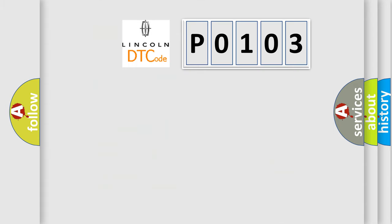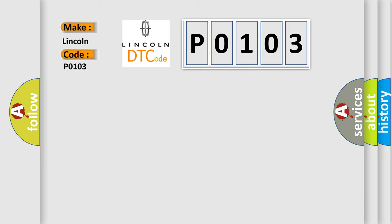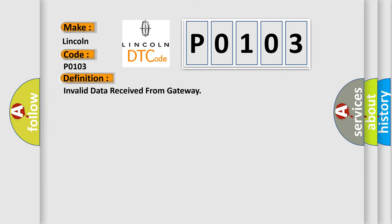So, what does the Diagnostic Trouble Code P0103 interpret specifically for Lincoln car manufacturers? The basic definition is Invalid data received from Gateway.